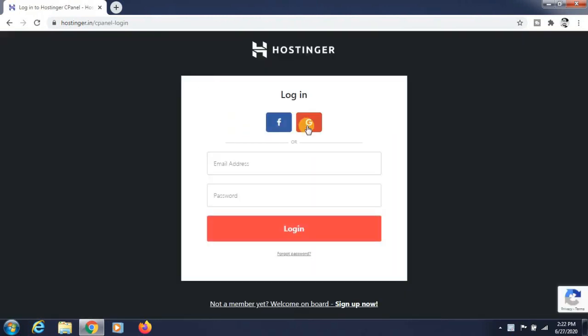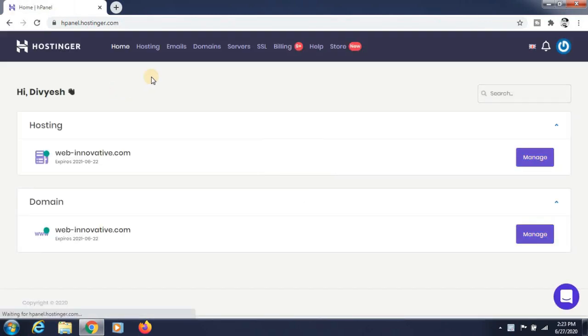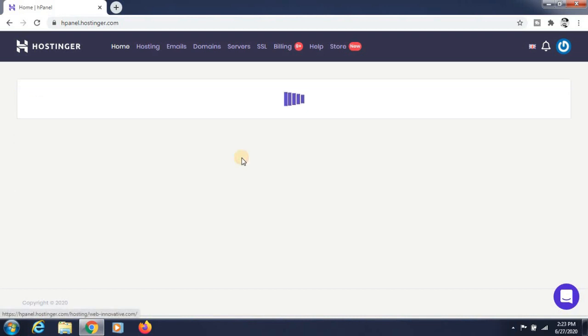I am clicking on the Google icon so that you can log in from your Google account. You can see that I am just logging in with it. Now the hosting panel is loading. You can see the hosting and domain — Web Innovative domain name — and just click on the manage button of hosting.